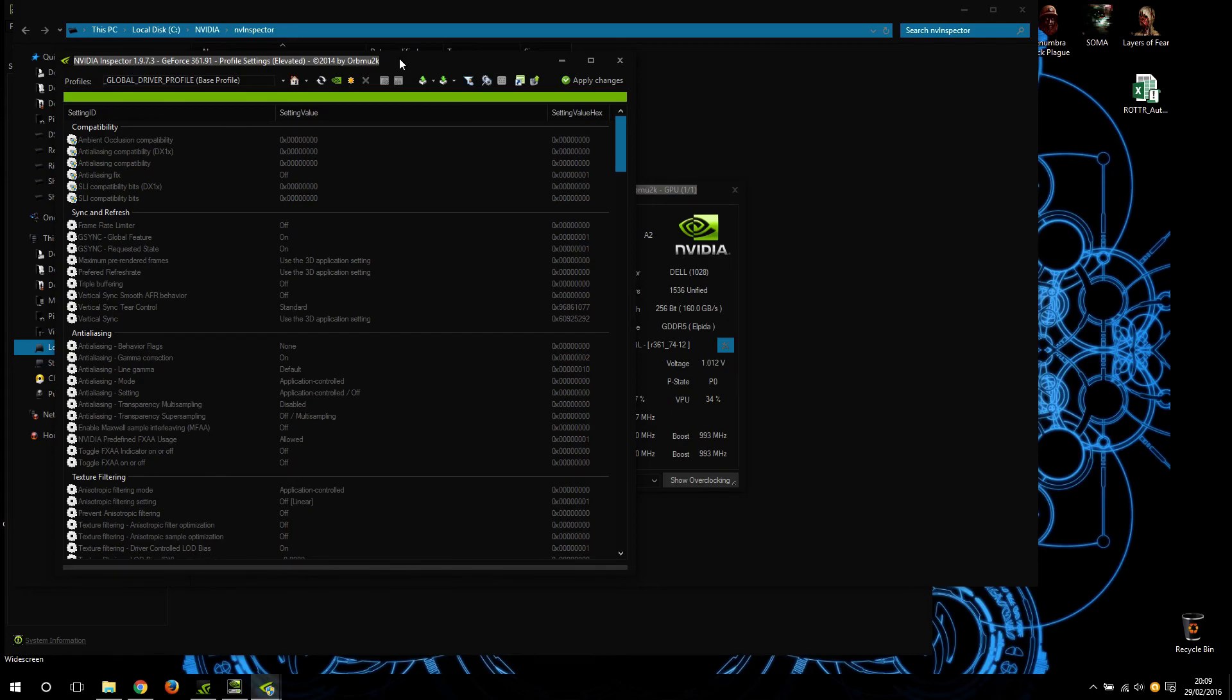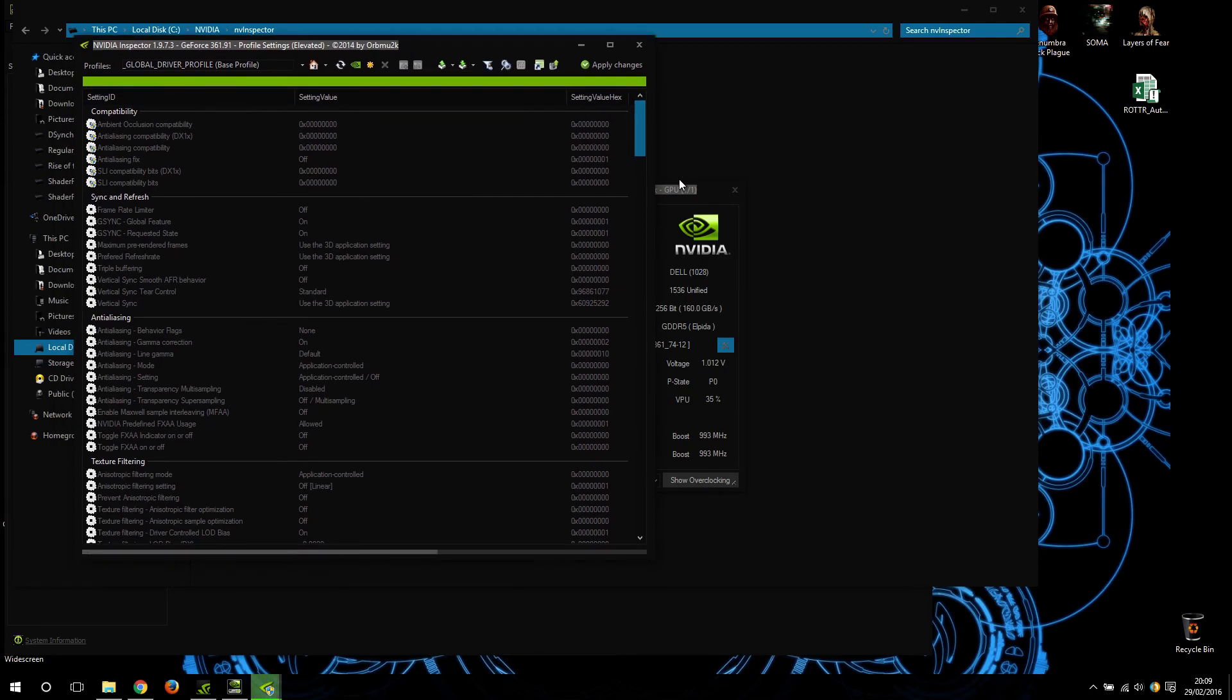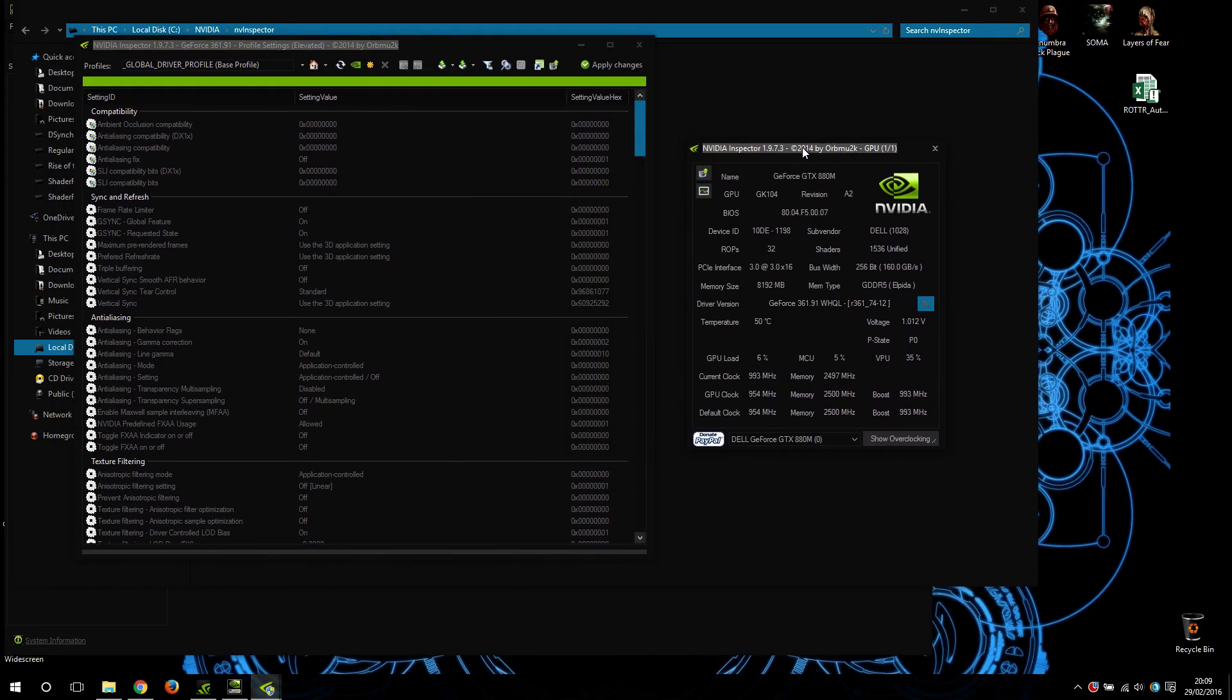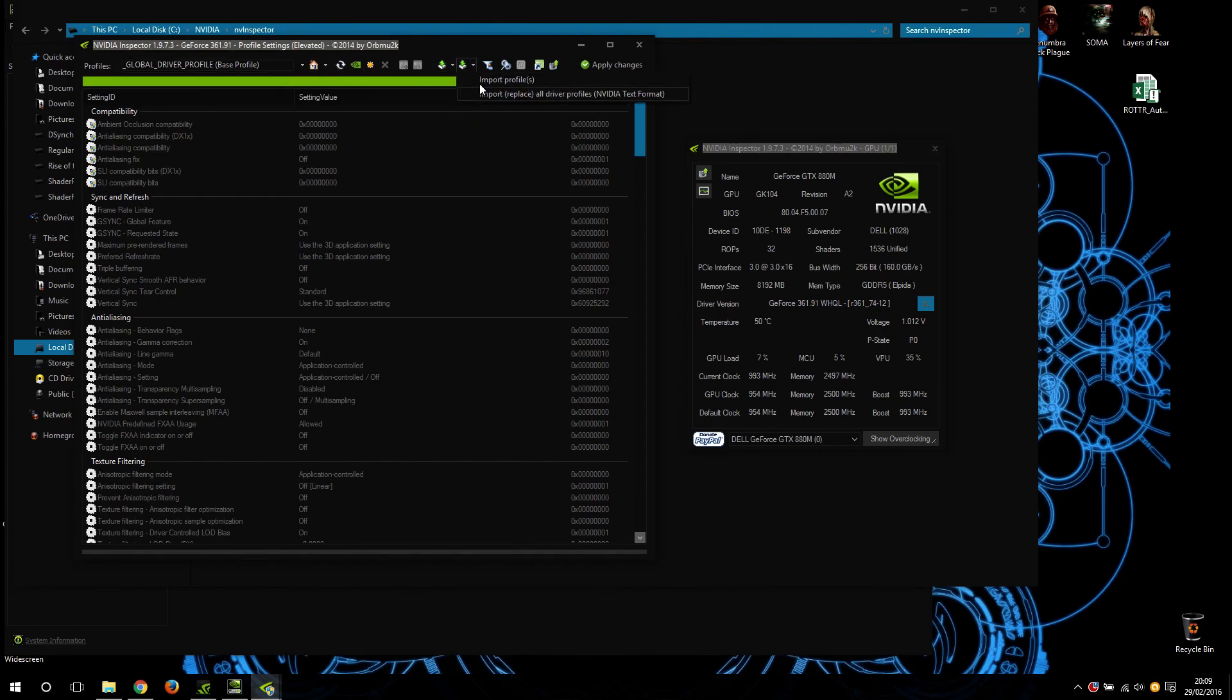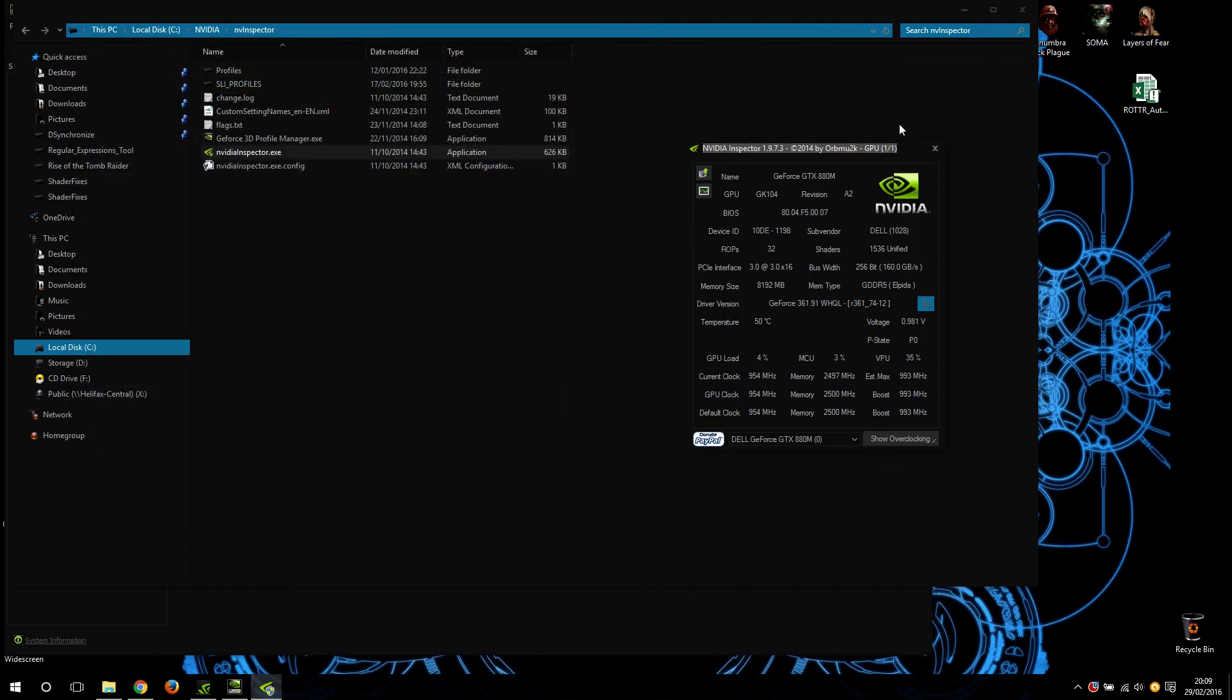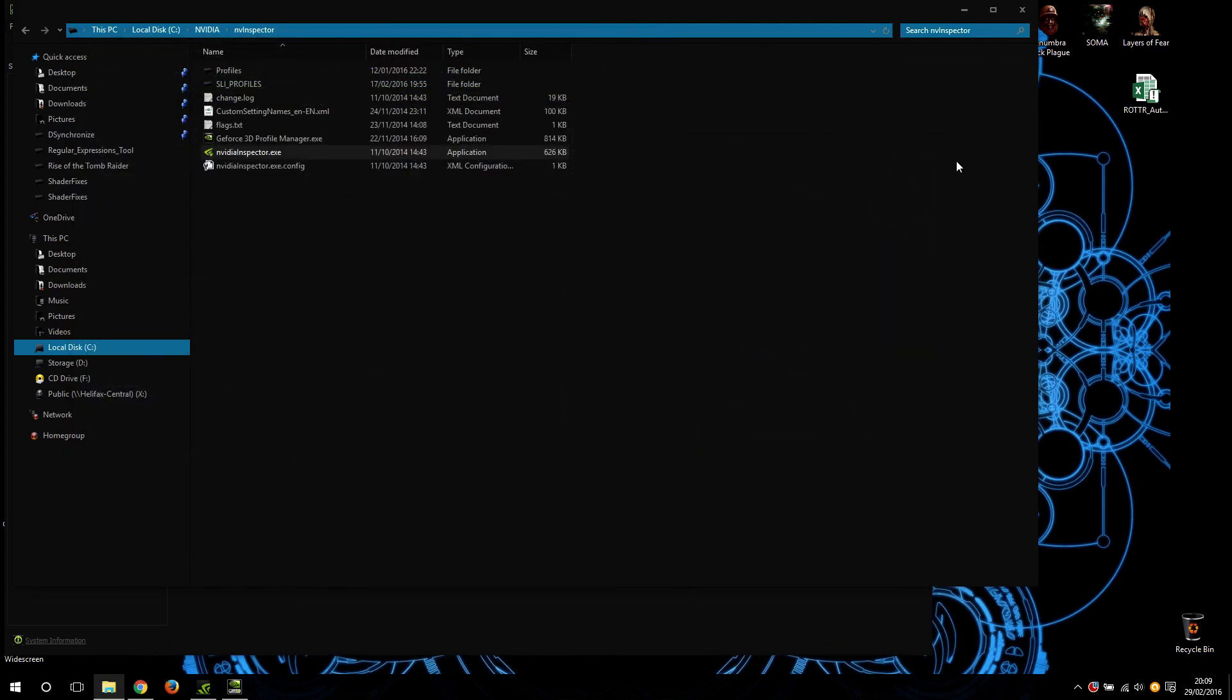I believe I already have a video showing how to import and export profiles from NVIDIA Inspector, so I'll link that one next to this video as well. Catch you later.